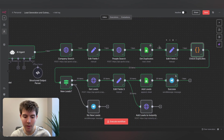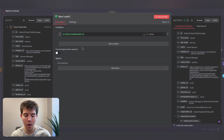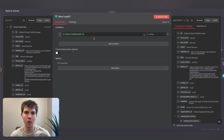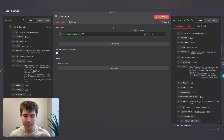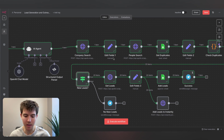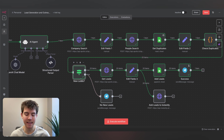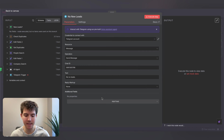The next node is an if node. All it does is check the has_new_leads variable and make sure it's true. If it's false — meaning all new leads were duplicates — the workflow stops and sends us a Telegram message saying 'no new leads.' If it's true, the workflow continues.